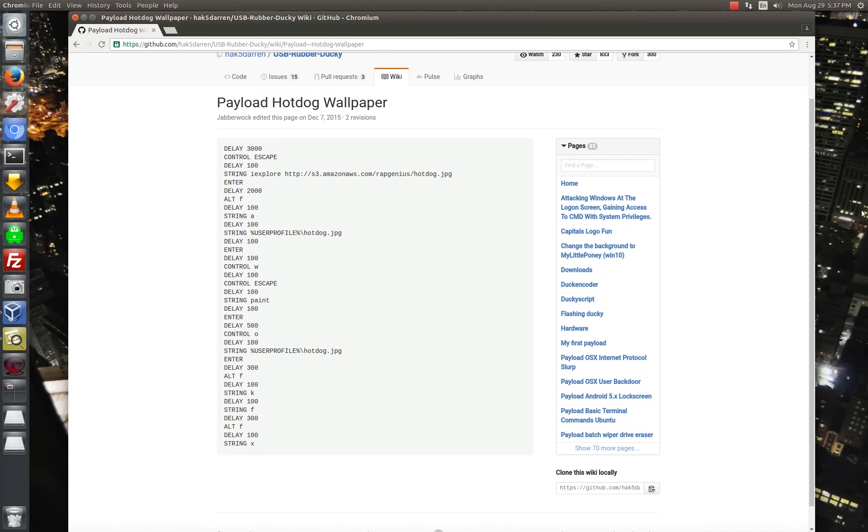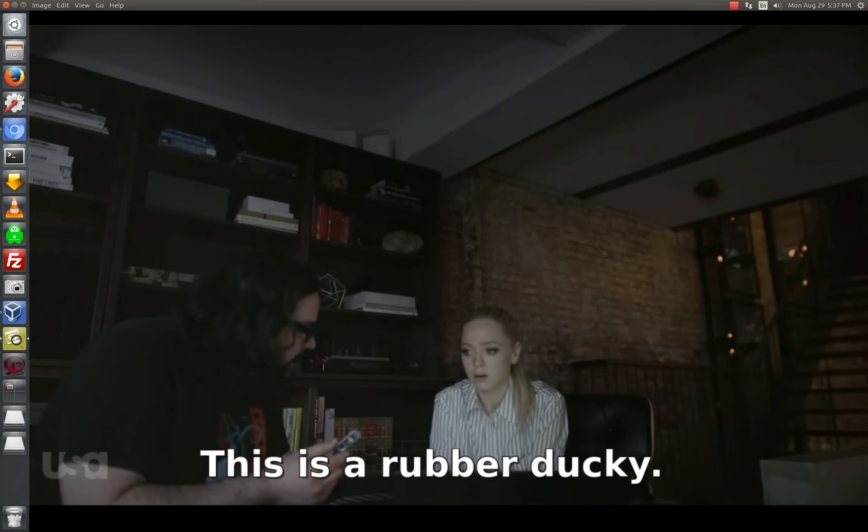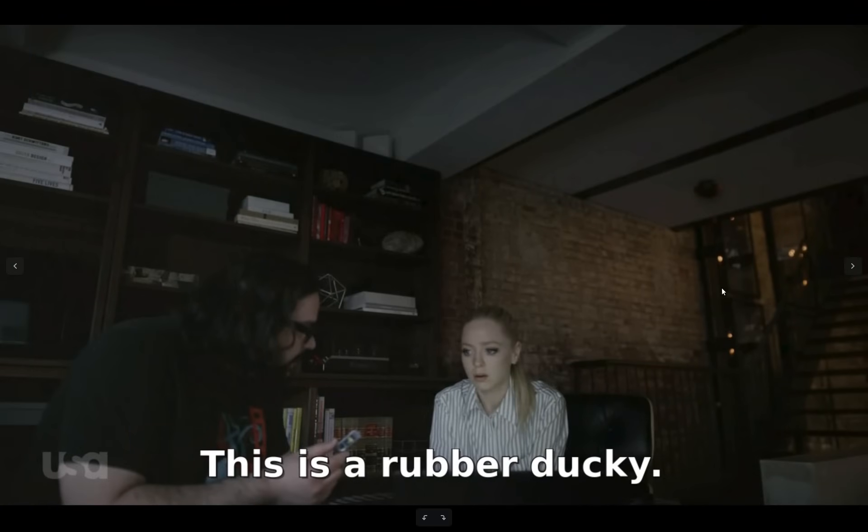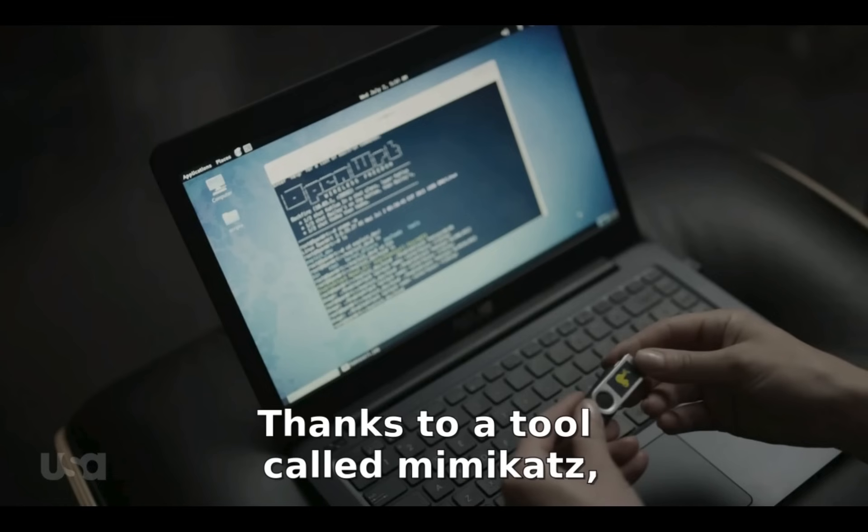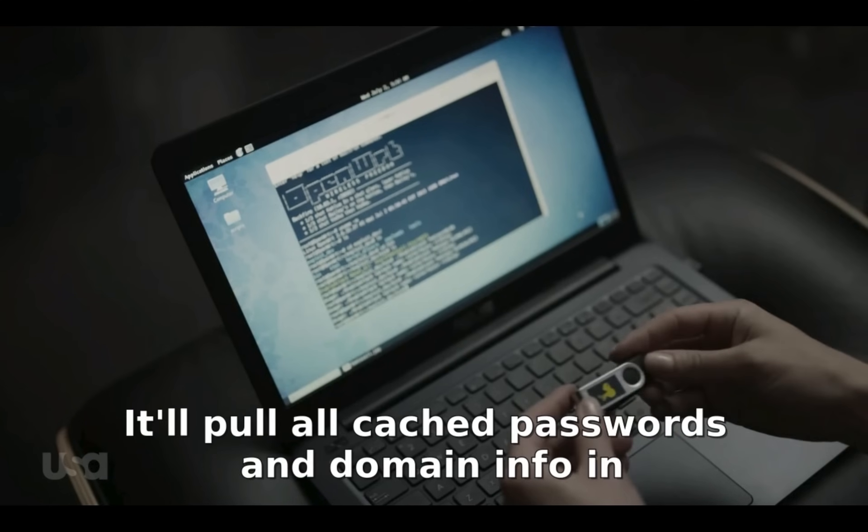So the USB Rubber Ducky has been around since 2010, but has recently made an appearance on the USA Network's hit TV show, Mr. Robot. Basically, Angela can't remember the commands to type into the femtocell to deploy it to man in the middle all of the FBI agents' cell phones. So as a backup, Mobley gives her a rubber ducky, which she tells her has Mimikatz on it, and all she needs to do is if she sees a computer that's unattended and unlocked, she can just shove that right in the side, wait 15 seconds, pull it back out, and Mimikatz will pull all the cached passwords and domain info and store them back on the device.